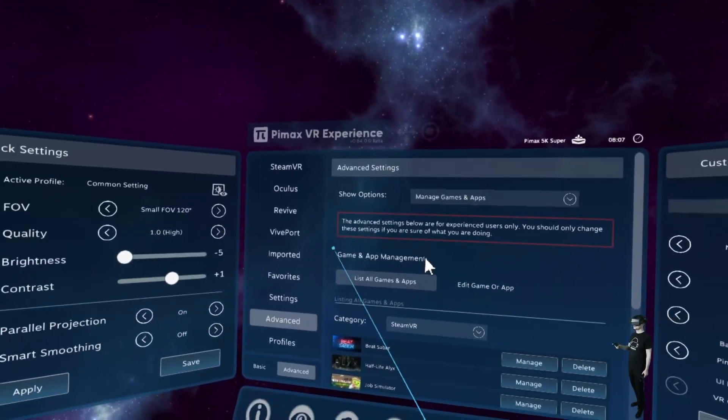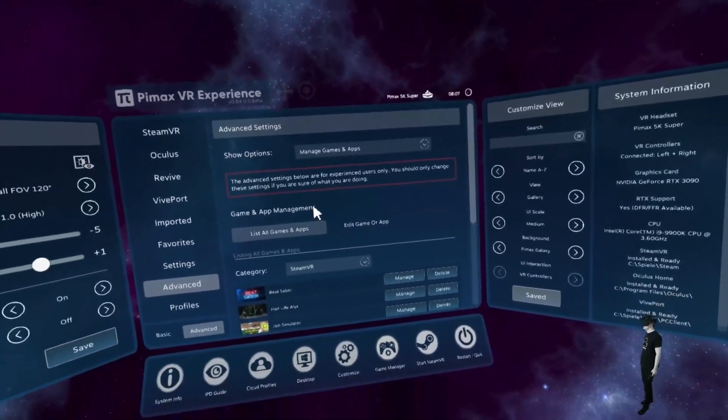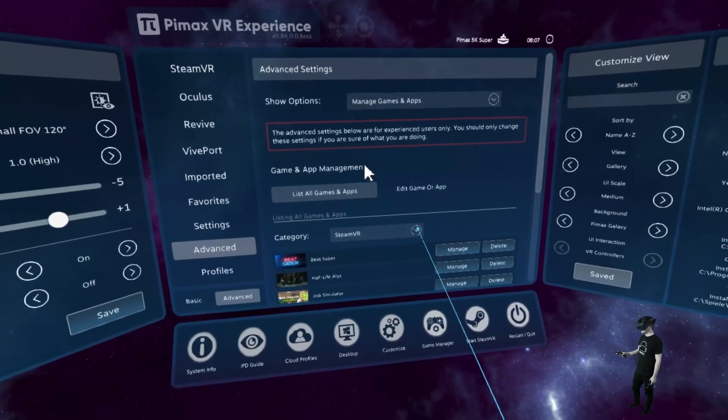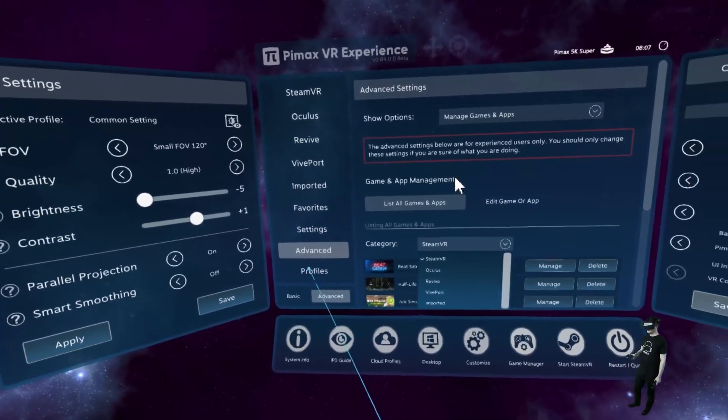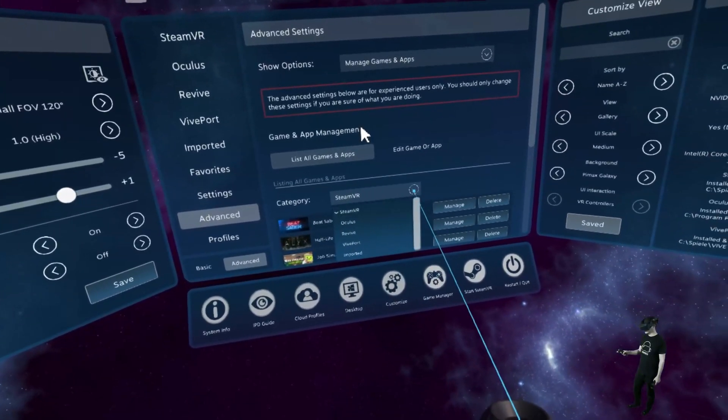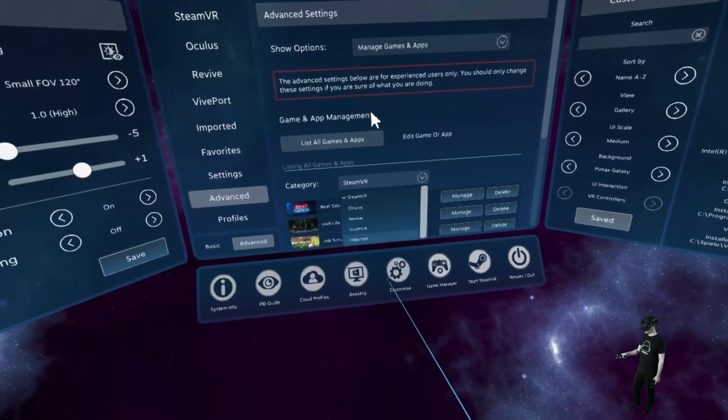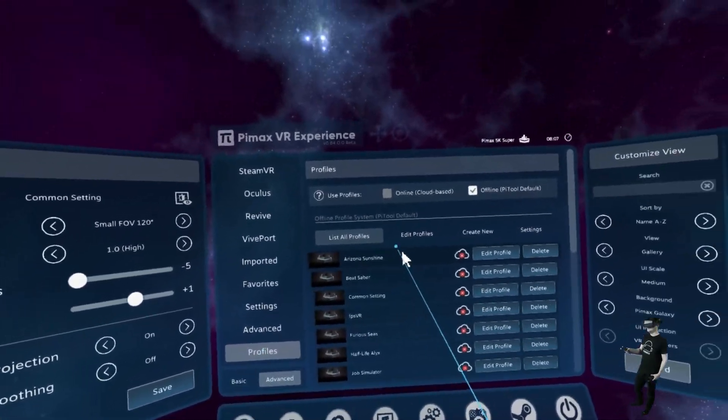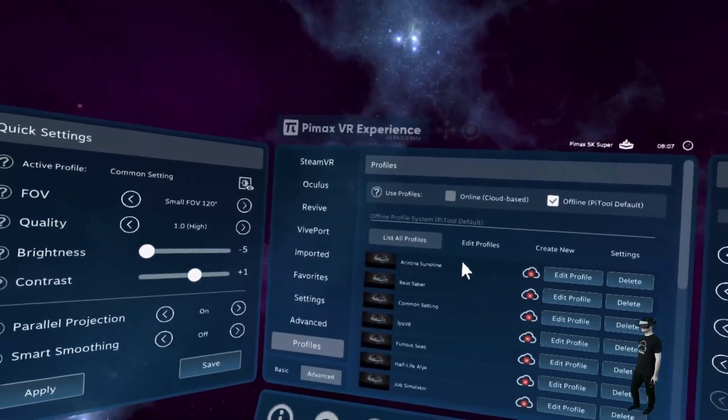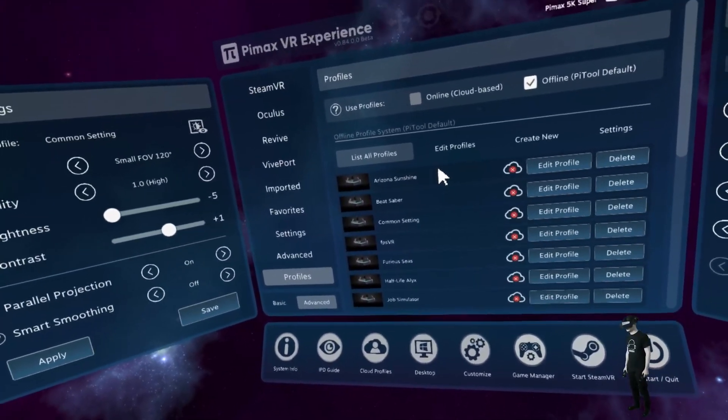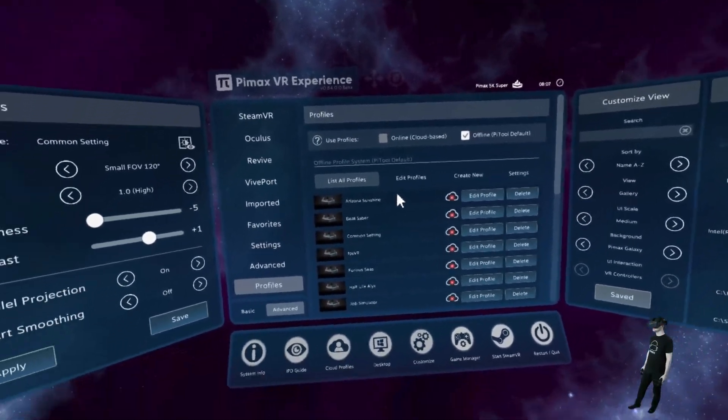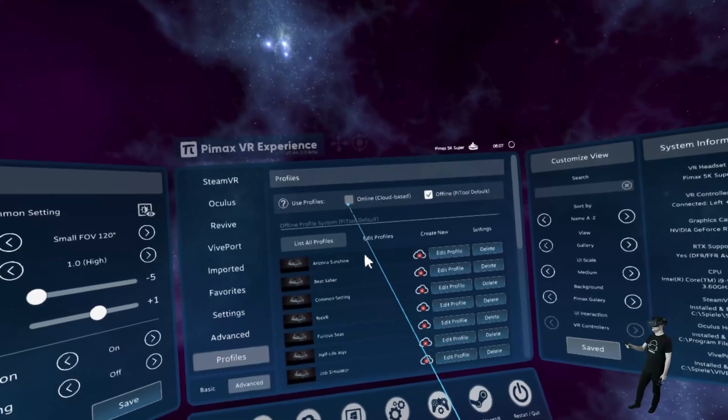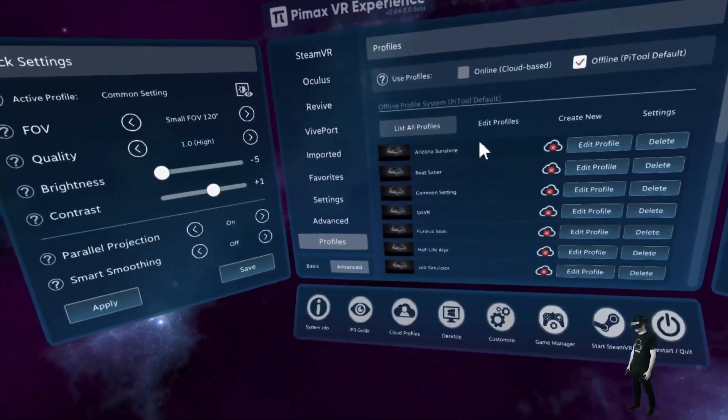Some advanced features here. We can choose to manage every single game here, how it is shown here in the menu category. We can change here the categories, edit games. Here we can have our profiles. Here you can edit different profiles of the Pimax VR experience. It's really cool for the single games here. We even have cloud-based profiles here. Isn't that great?